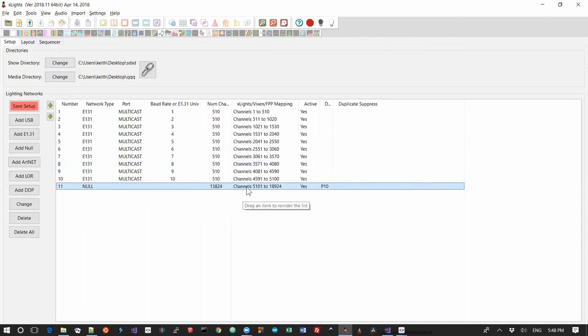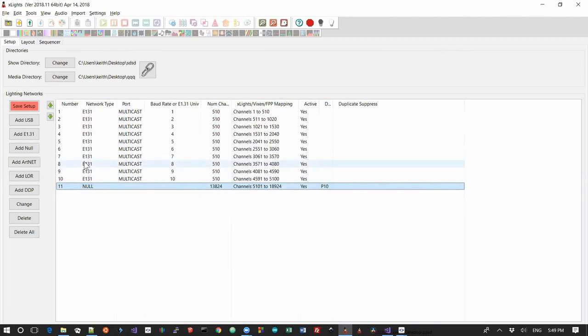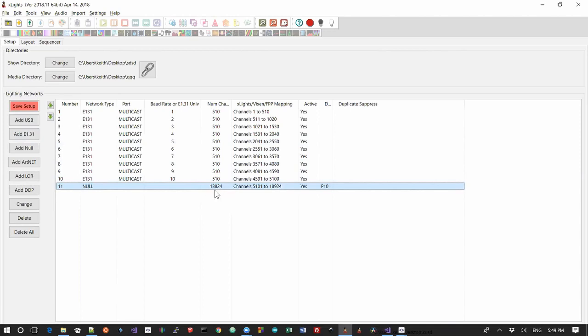So yeah, quick video. That's how you would go about setting up a P10 in xLights where you're going to use the master remote method, so that the Pi pulls the data out of the FSEQ file. Now if you weren't doing that, if you wanted to actually send the data over the network, you would obviously need to define sufficient E131 universes to generate you 13,824 channels. I'm not going to do that now. Thanks guys.